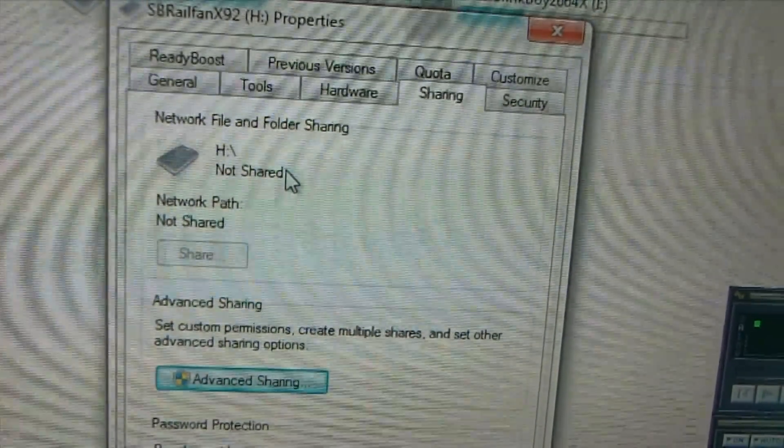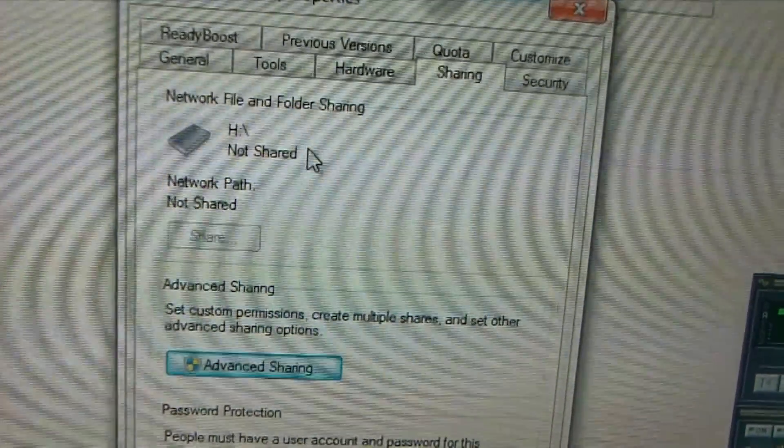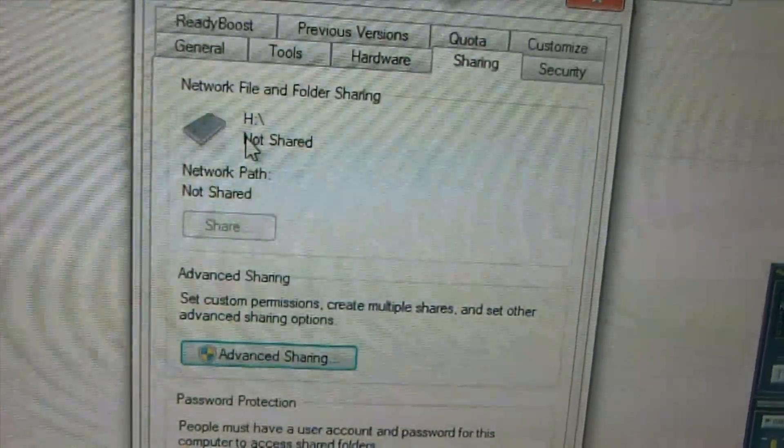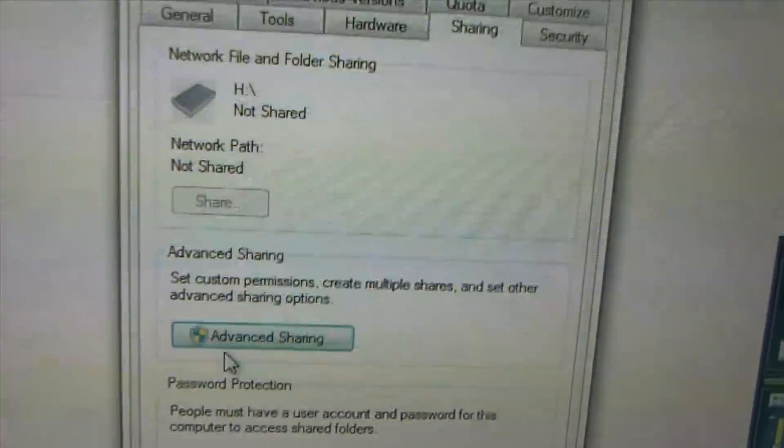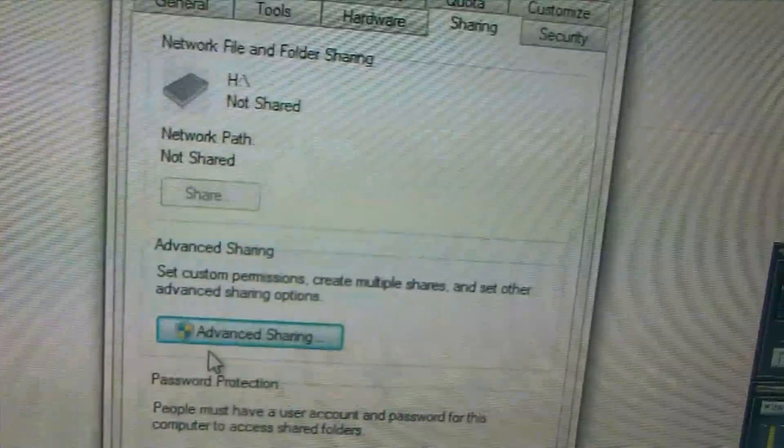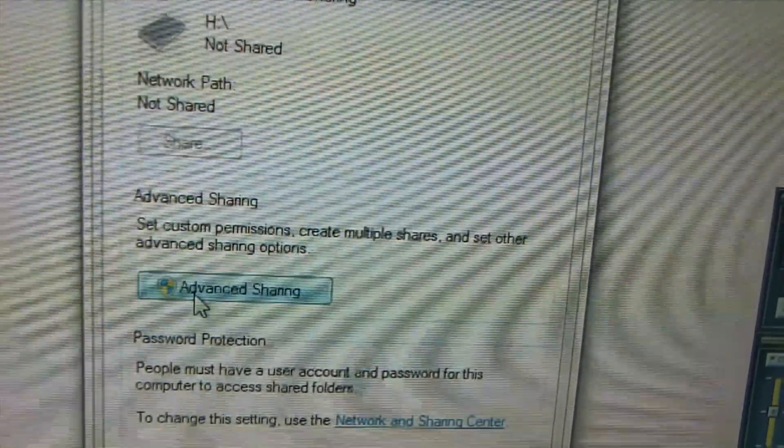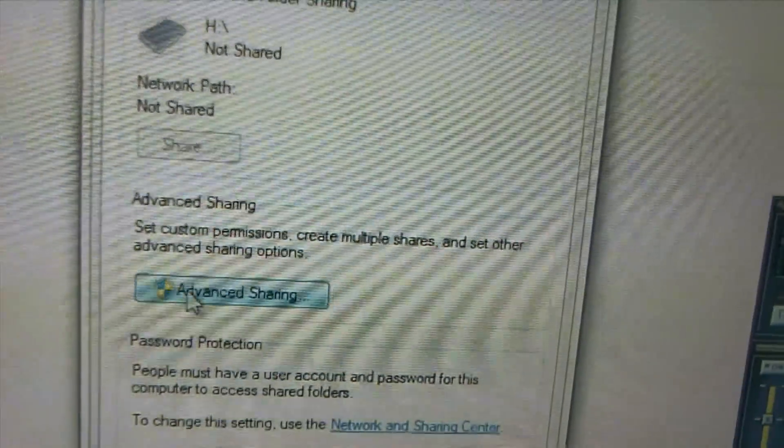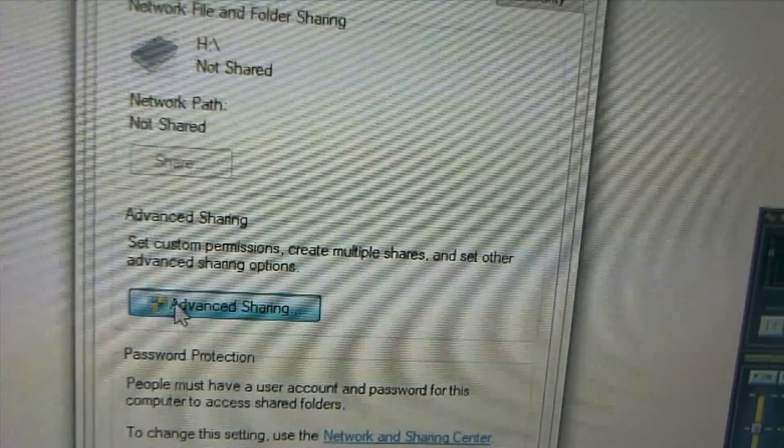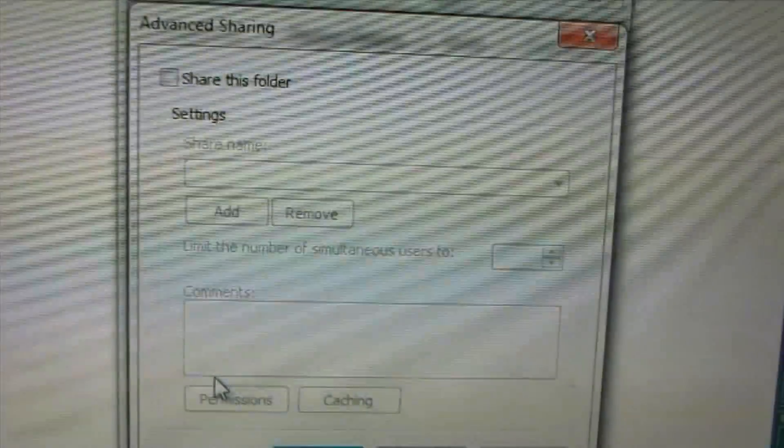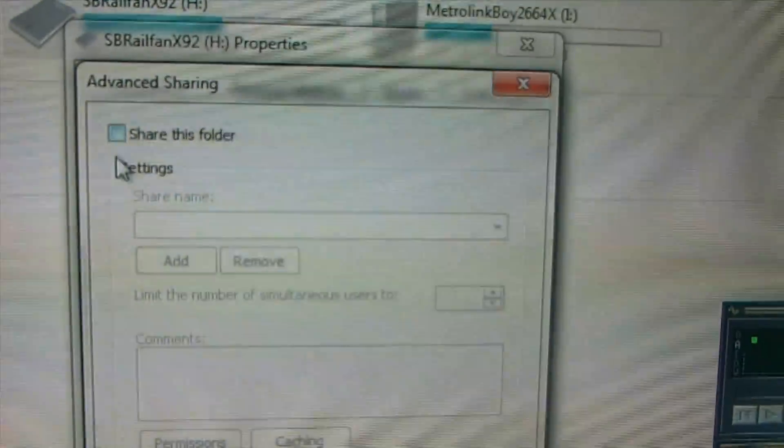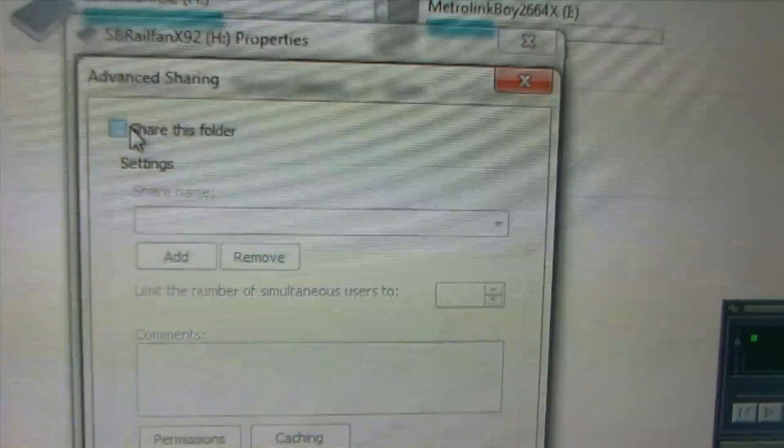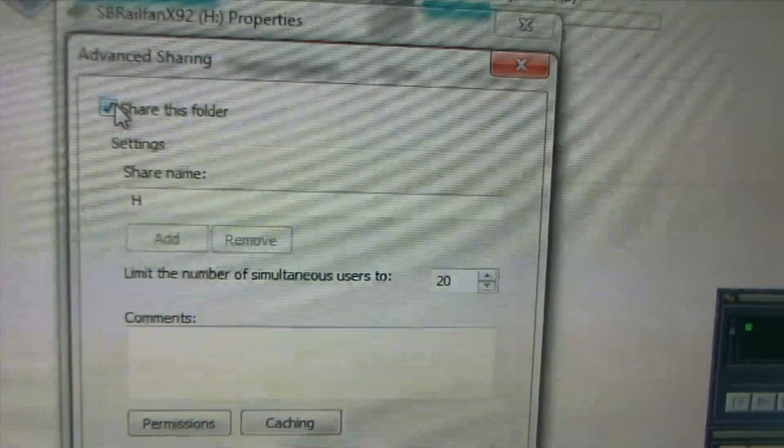As you can see it's not shared, which means it's not set up yet. So now all you need is to go to the advanced settings, next check this one to share its folder.